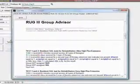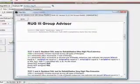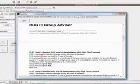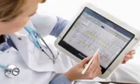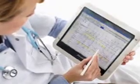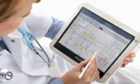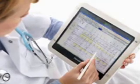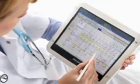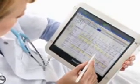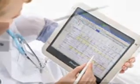With the built-in Case Mix Advisor and MaxTrax, the RUG's Maximizing Tracking System. Increase those ADL scores and hit the perfect ARD to your best advantage.